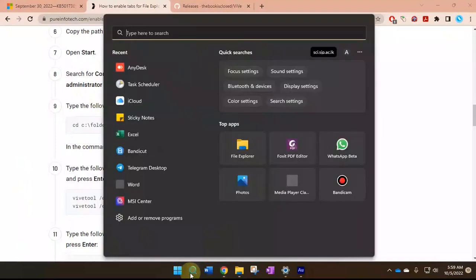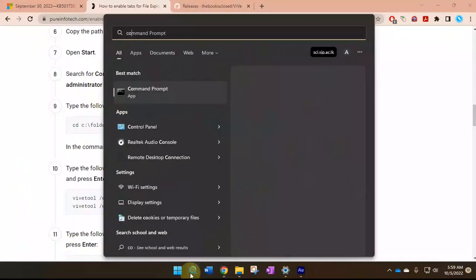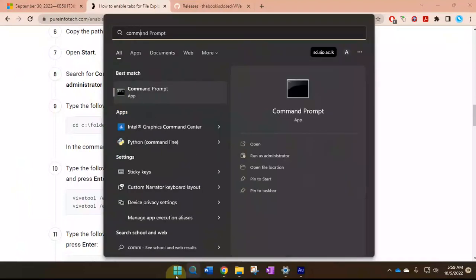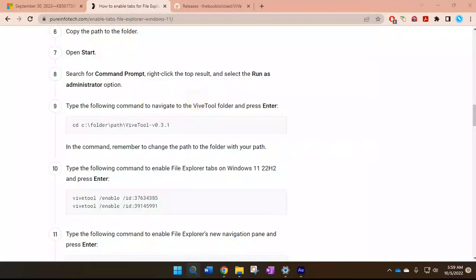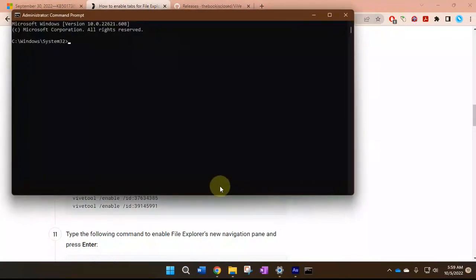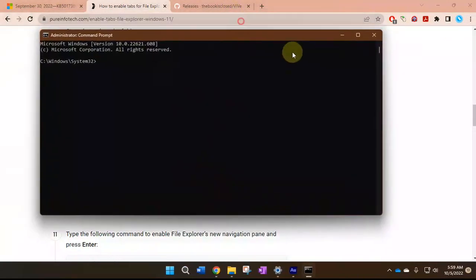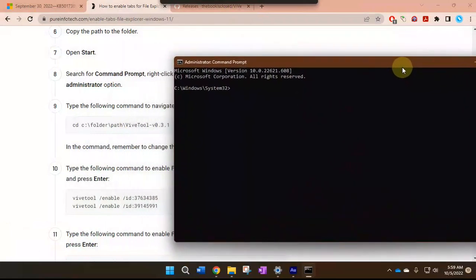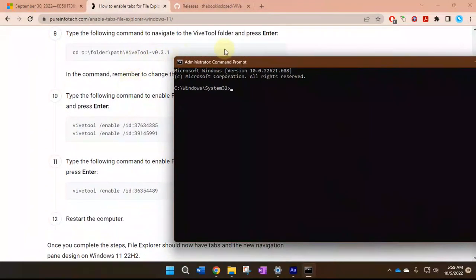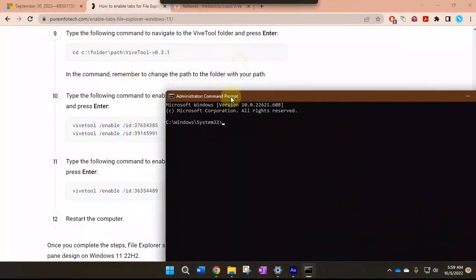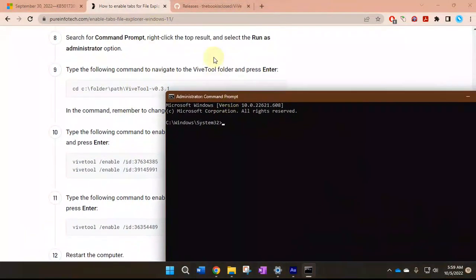have to open the command prompt. Let's search for command prompt, CMD, just simply run as administrator, and then let's type cd